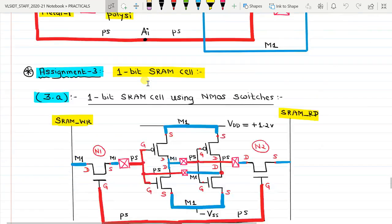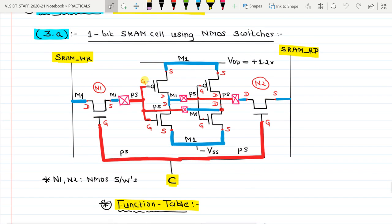We have this PMOS and this NMOS forming the first inverter, and this PMOS and this NMOS forming the second inverter. The output of the first inverter has to be connected to the input of the second inverter, while the output of the second inverter is to be connected to the input of the first inverter. The output of the first inverter is available here.